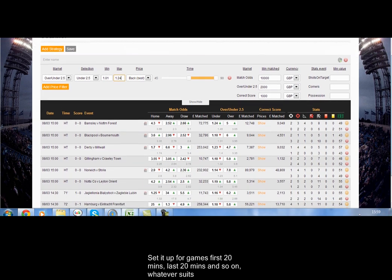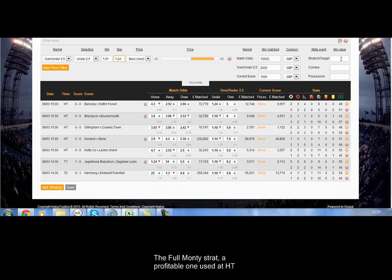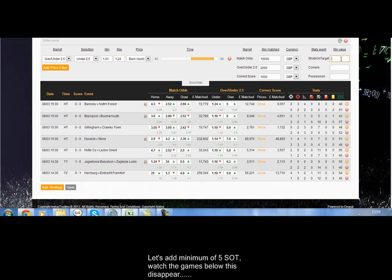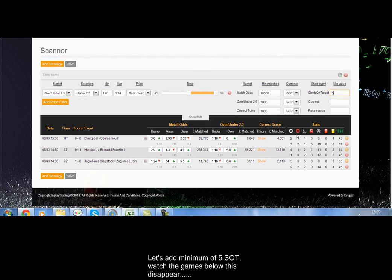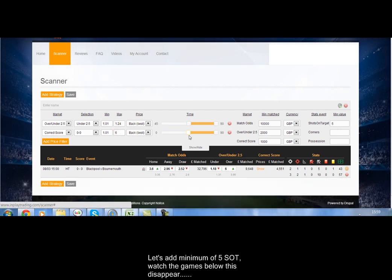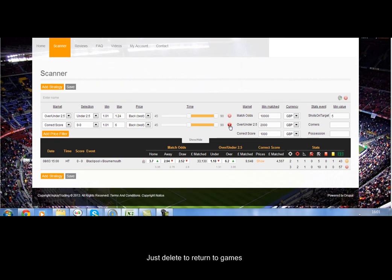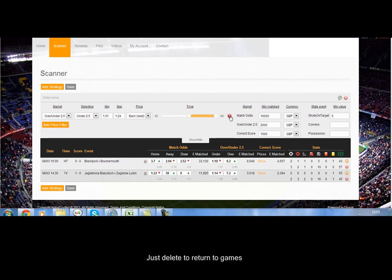Another example is a profitable strategy called the Full Monty. A game is 0-0 at half-time with a minimum of 5 shots on target. We're looking at odds of 1.01 to 1.24 on the under 2.5. What we do is lay under 2.5, back the 0-0, and if the game is still 0-0 at 60-65 minutes we can then lay the draw. These are just various examples that you can use. You can save them as you go along so every time you come back they'll be there, and they'll open up with the games in front of you that you can trade.